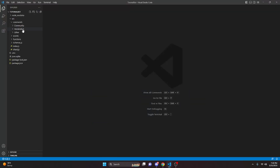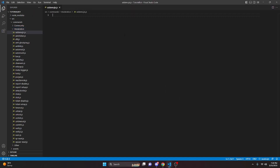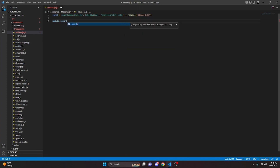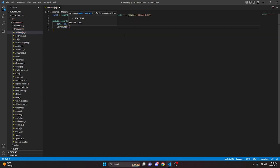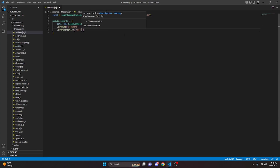In the code, we can go to moderation and we're going to go ahead and create add-emoji.js. We can do const and we're going to get our SlashCommandBuilder, EmbedBuilder, and PermissionsBitField, then we do equals require and we're going to get discord.js. Then we do module.exports equals, open this up, we're going to do data and that's going to be new SlashCommandBuilder. We can set a name — this is going to be add-emoji — and set description to "add an emoji to the server."